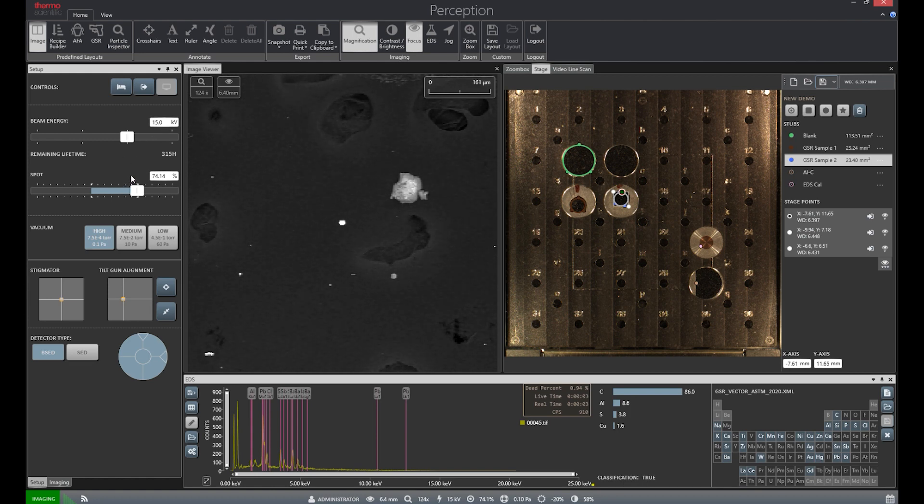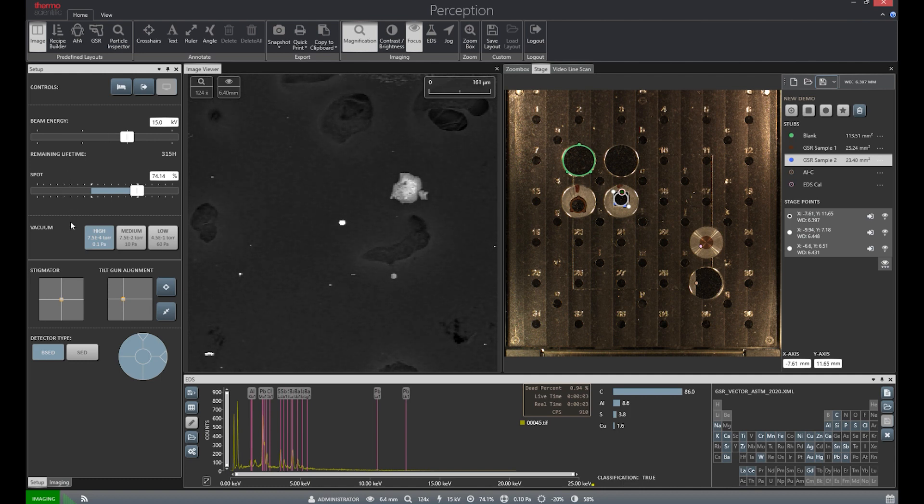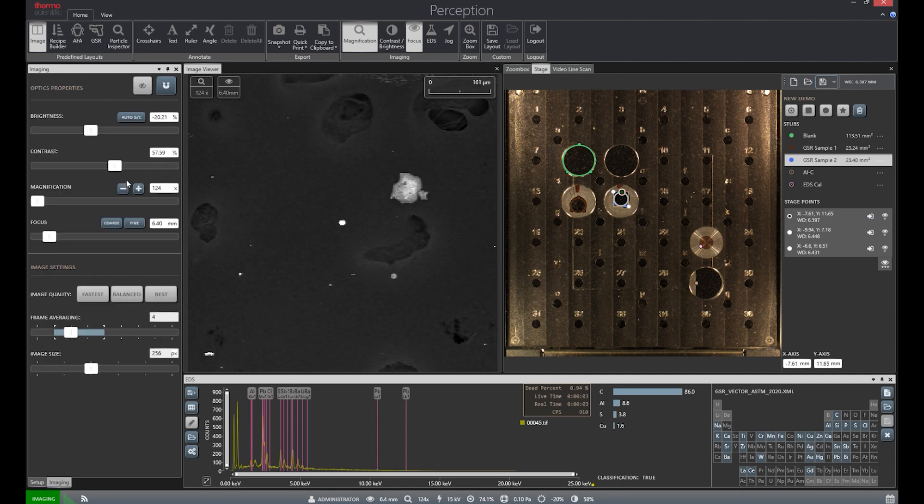The far left also contains controls for both beam settings, like accelerating voltage and beam intensity, and imaging settings, like magnification and focus.